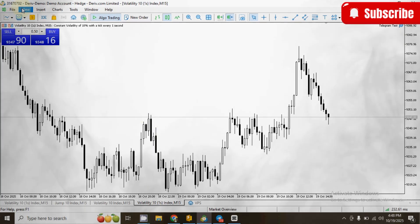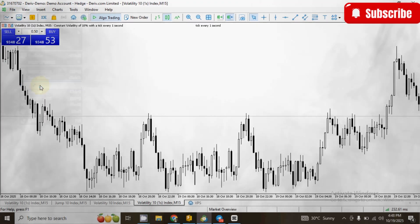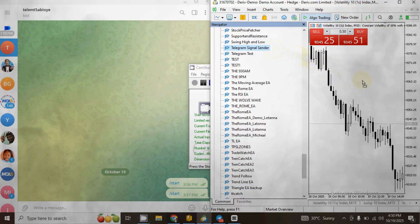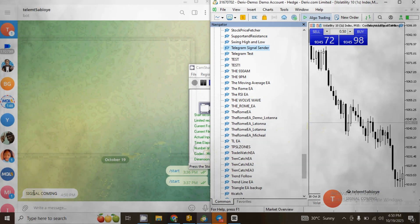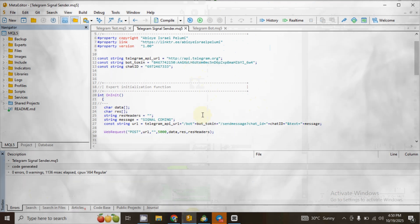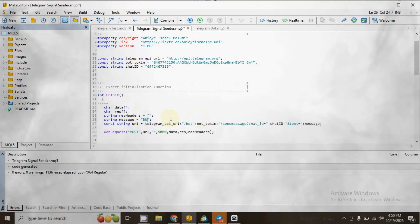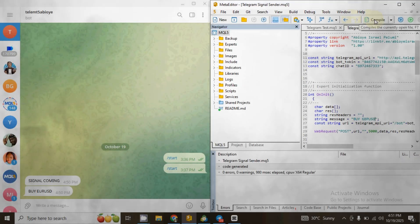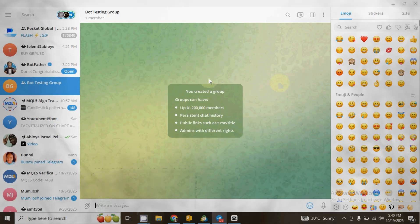Next, navigate to View, click on Navigator. Under Expert Advisors, search for the name of the bot you created earlier. Click and drag it to the chart, click OK, and the message will be sent to your Telegram. If you want to change the message, go back to MetaEditor 5 and edit the text inside the double quotation marks in front of your message variable. For example, if you change it to Buy EURUSD and compile the code, that message will be sent to your Telegram bot.